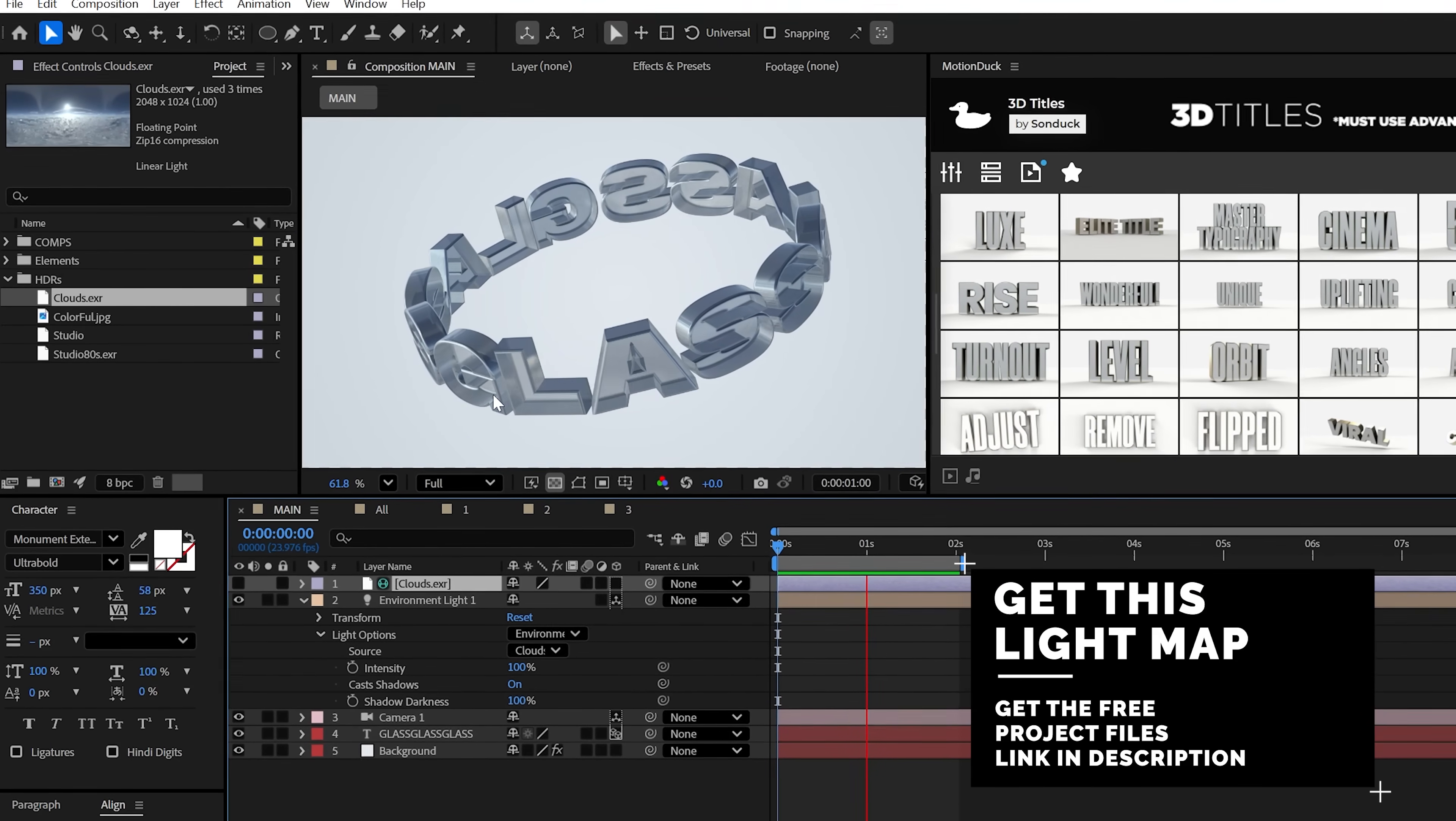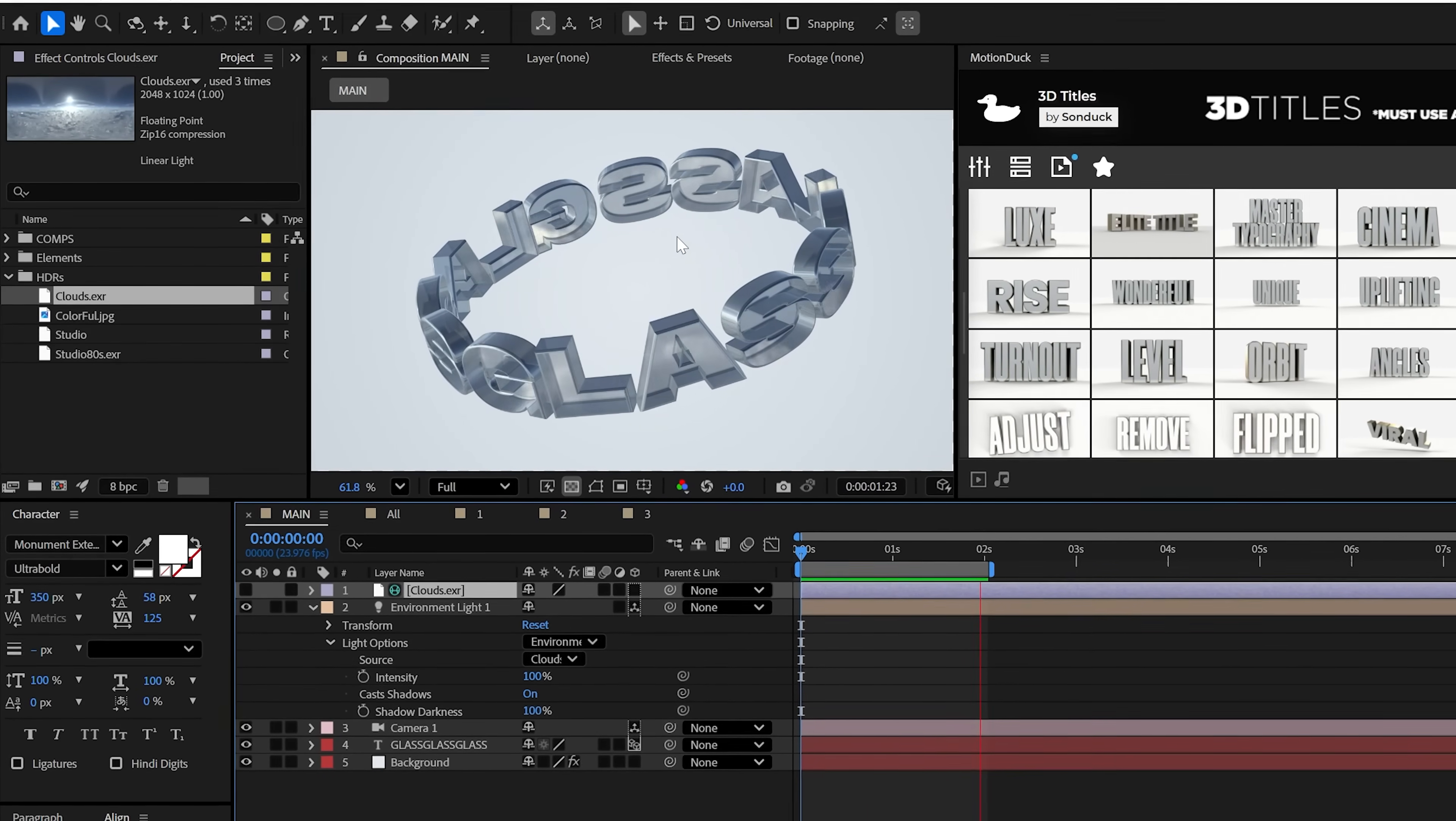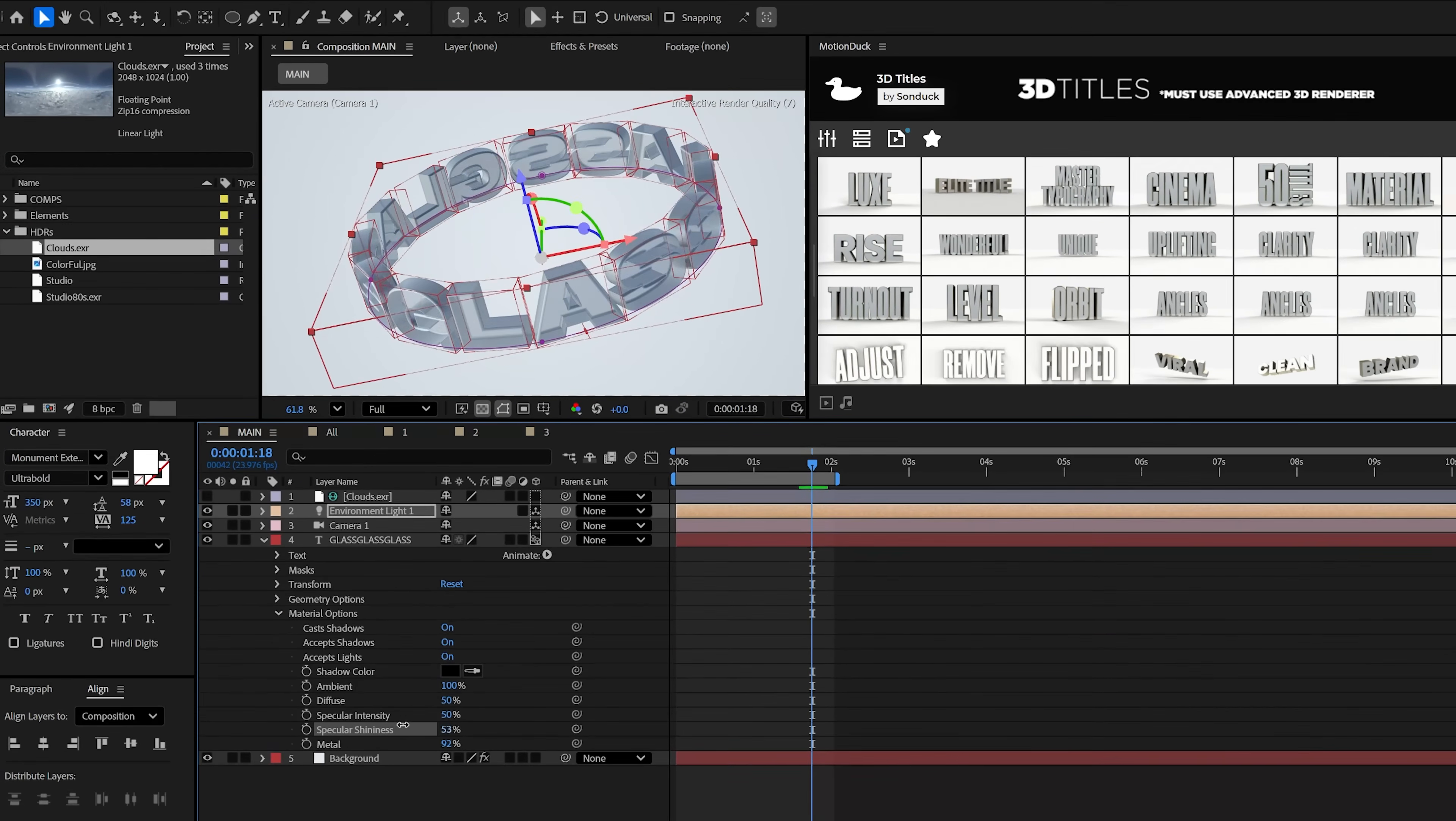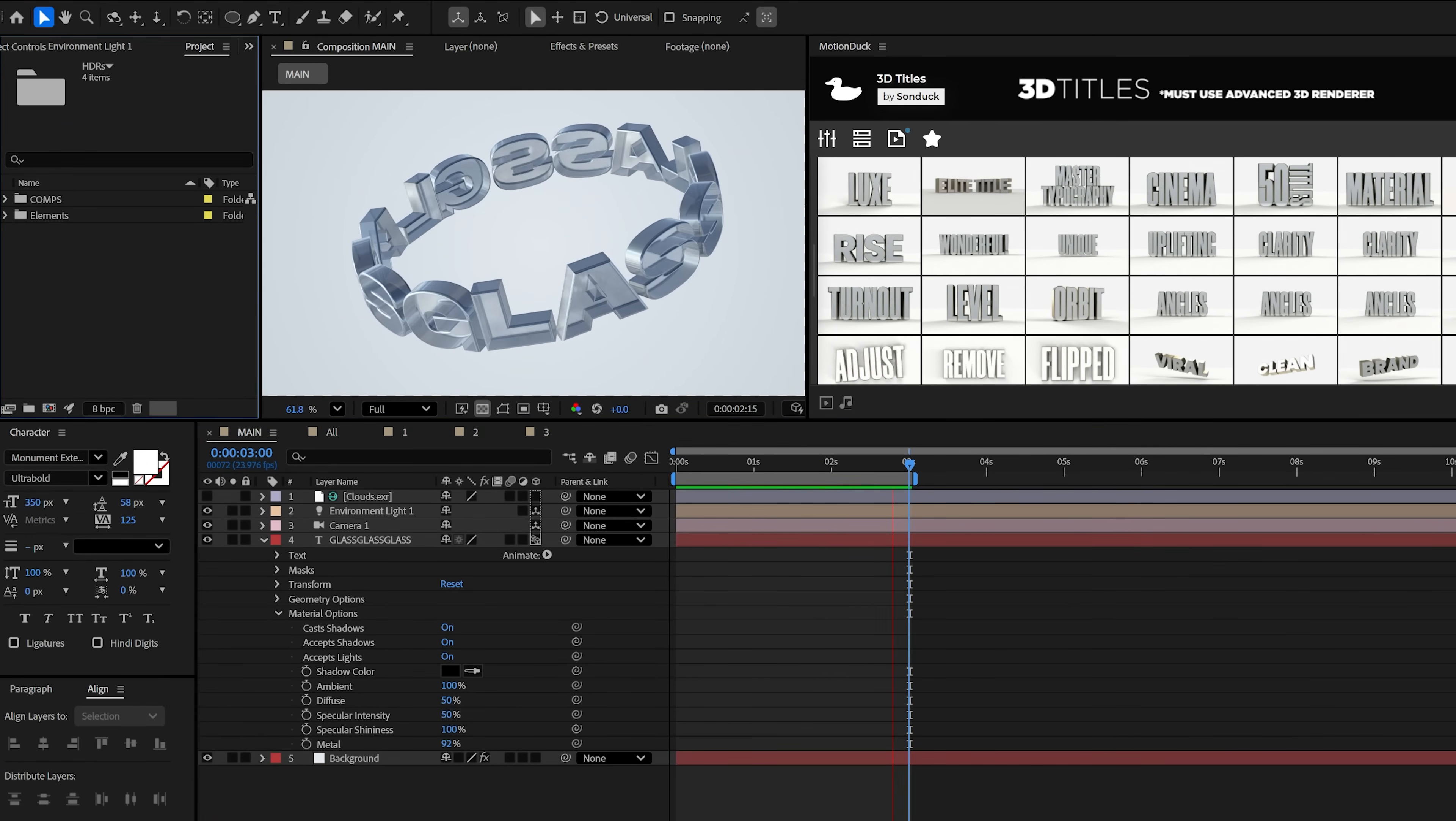Or even better, use HDRs to help the overall look of your glass in no time. And as a result, you can see these reflective clouds or the image that you use right here in the glass. Additionally, the specular shininess and the metal settings can be changed as well because nothing is set in stone. Or should I say glass?